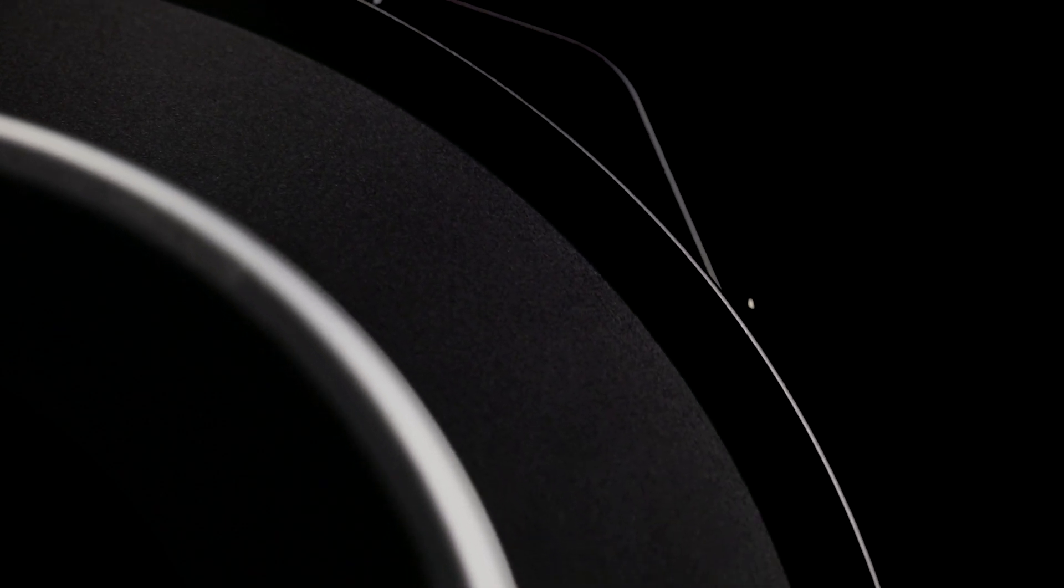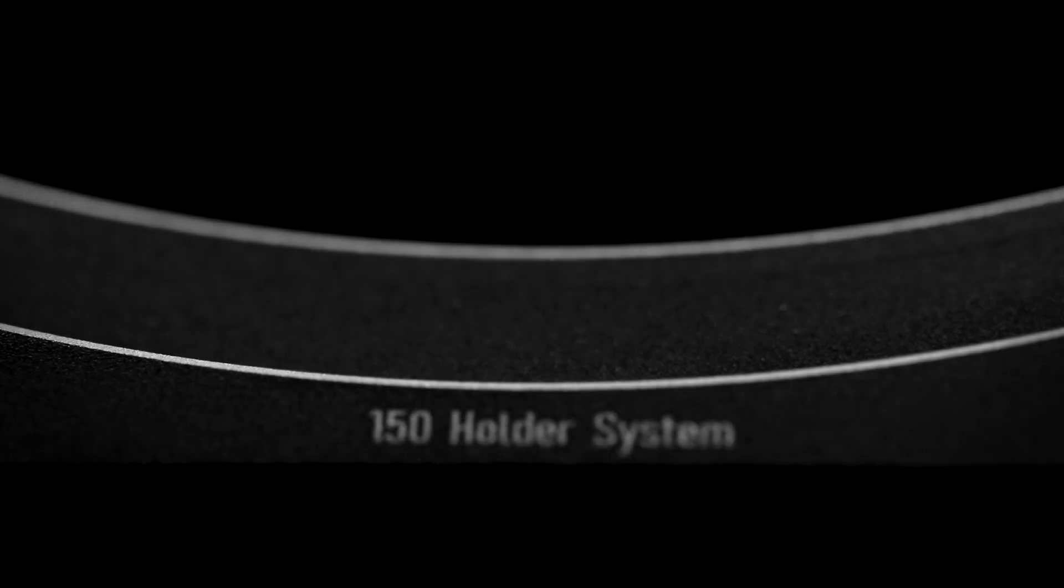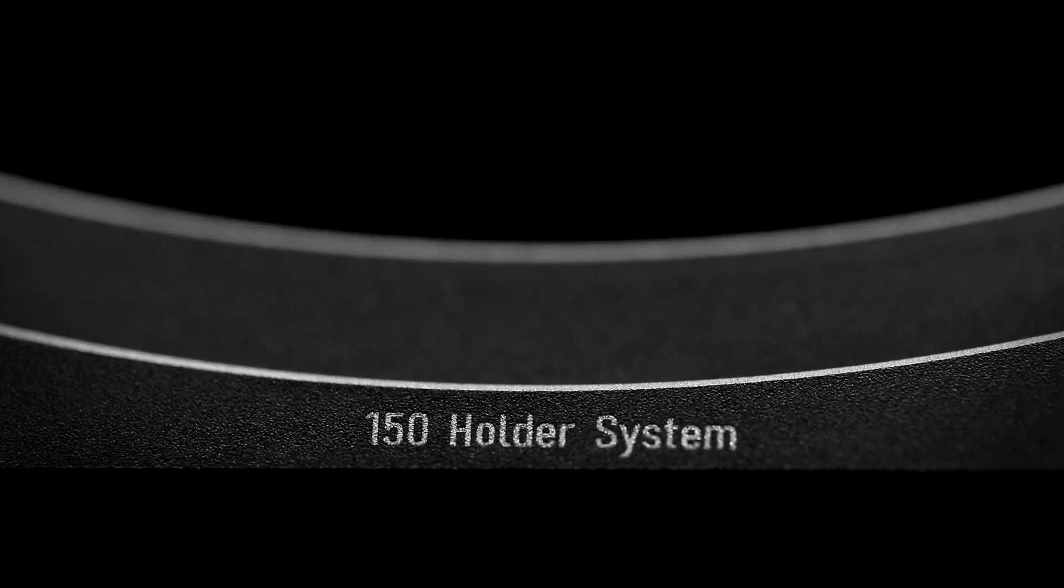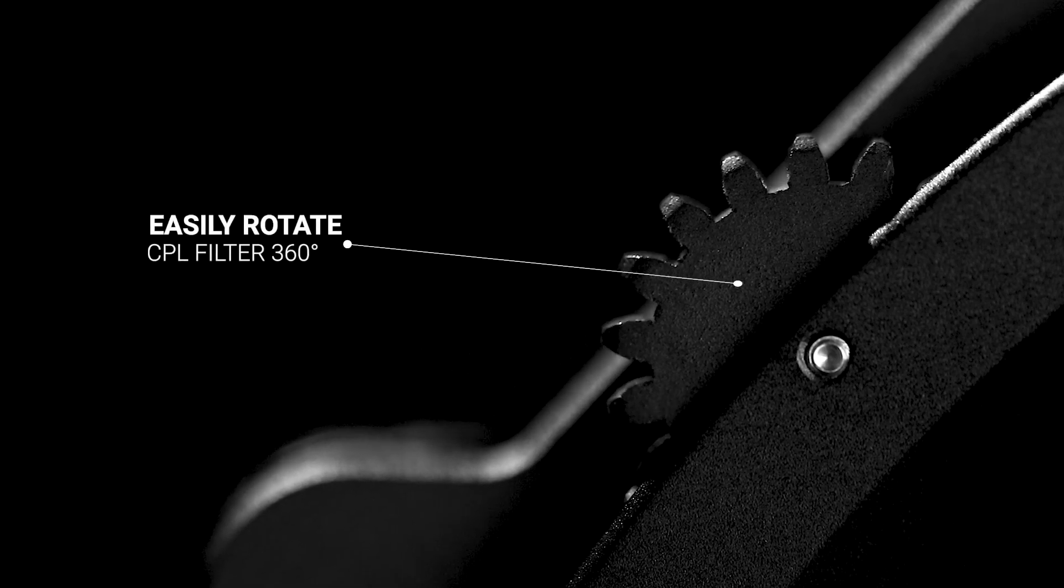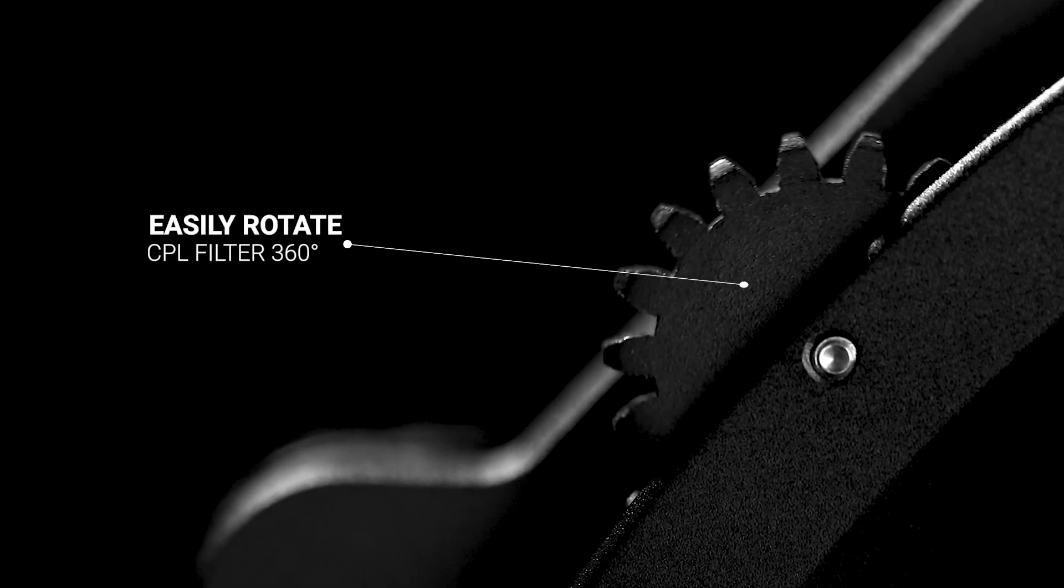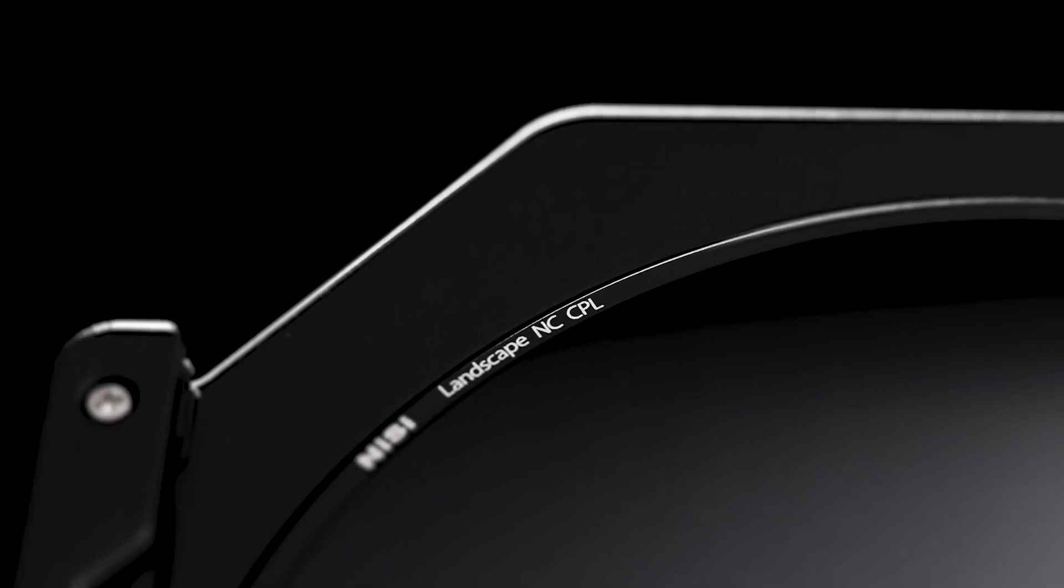It allows the use of an integrated CPL and two 150mm filters without vignetting throughout 360 degrees of rotation.